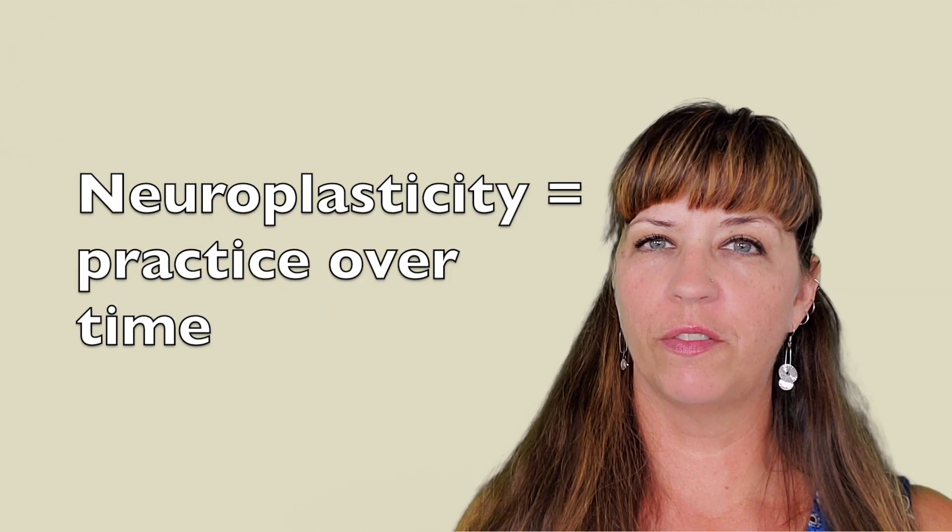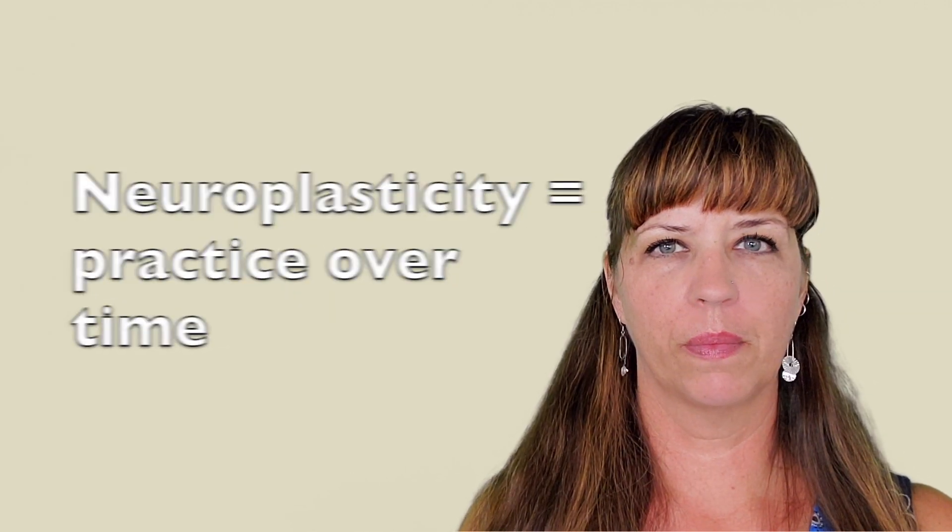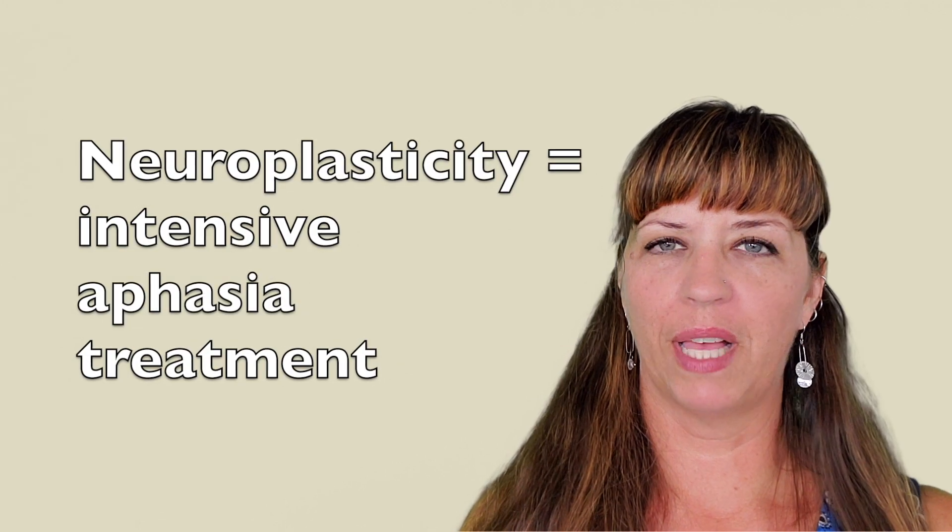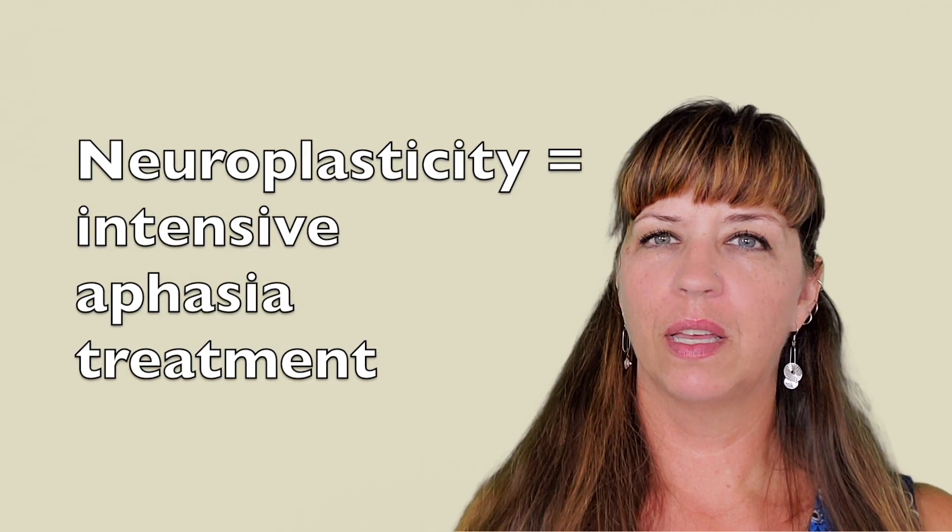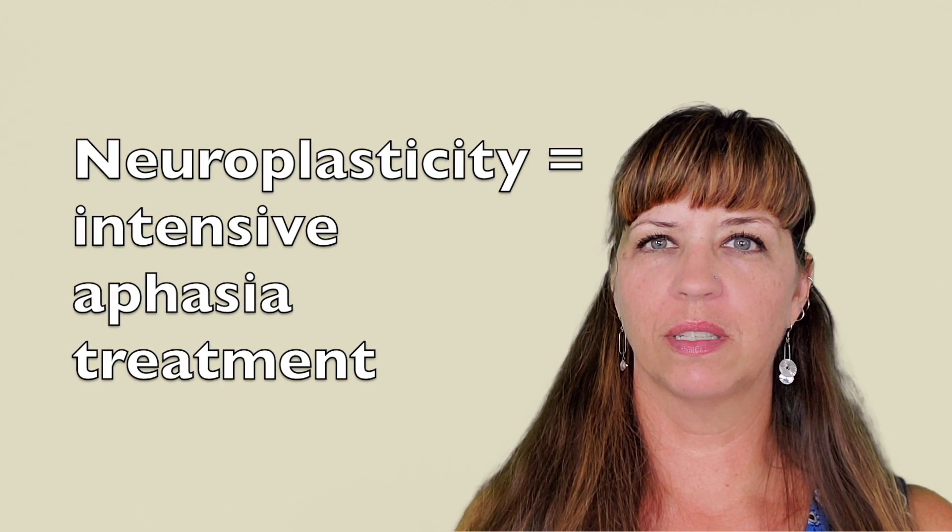Neuroplasticity is accomplished through specific practice over time. So the best way to take advantage of neuroplasticity is through intensive aphasia treatment.